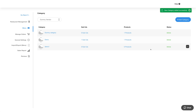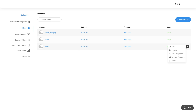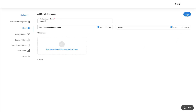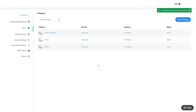You can check the category details, and if you want, you can add subcategories under this category by clicking the number count here or from the action options. Similar to the way we added categories, you can add subcategories too. Once done, you will see your added subcategories in this section.